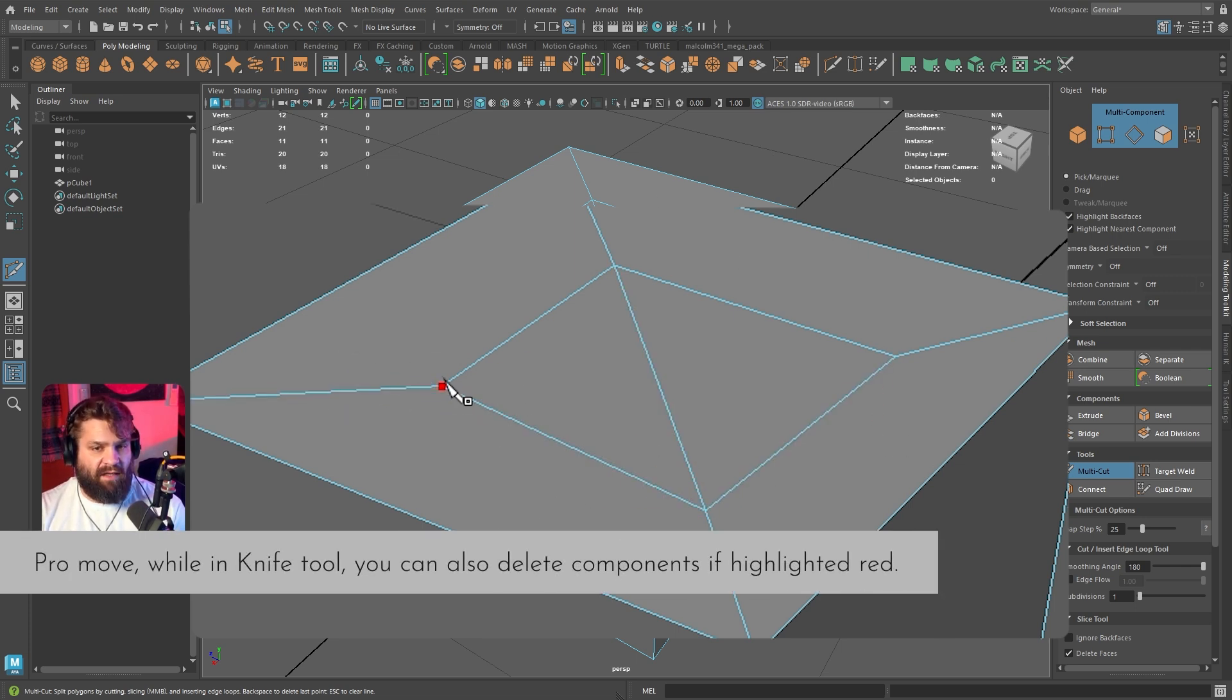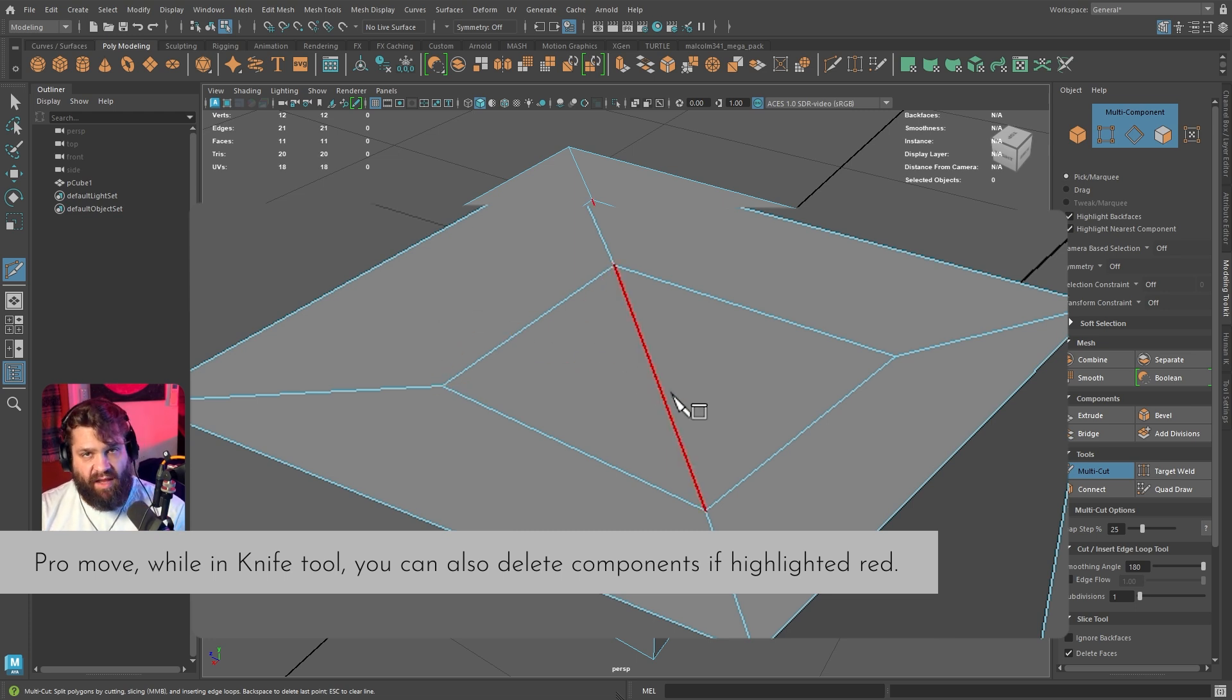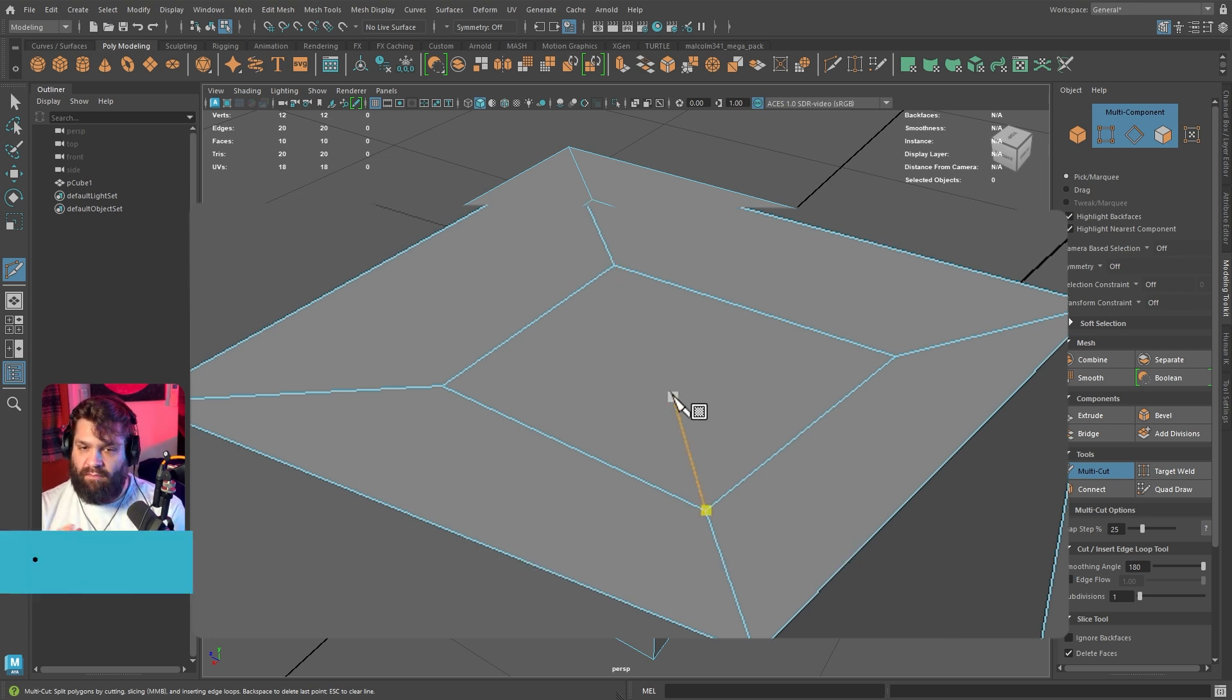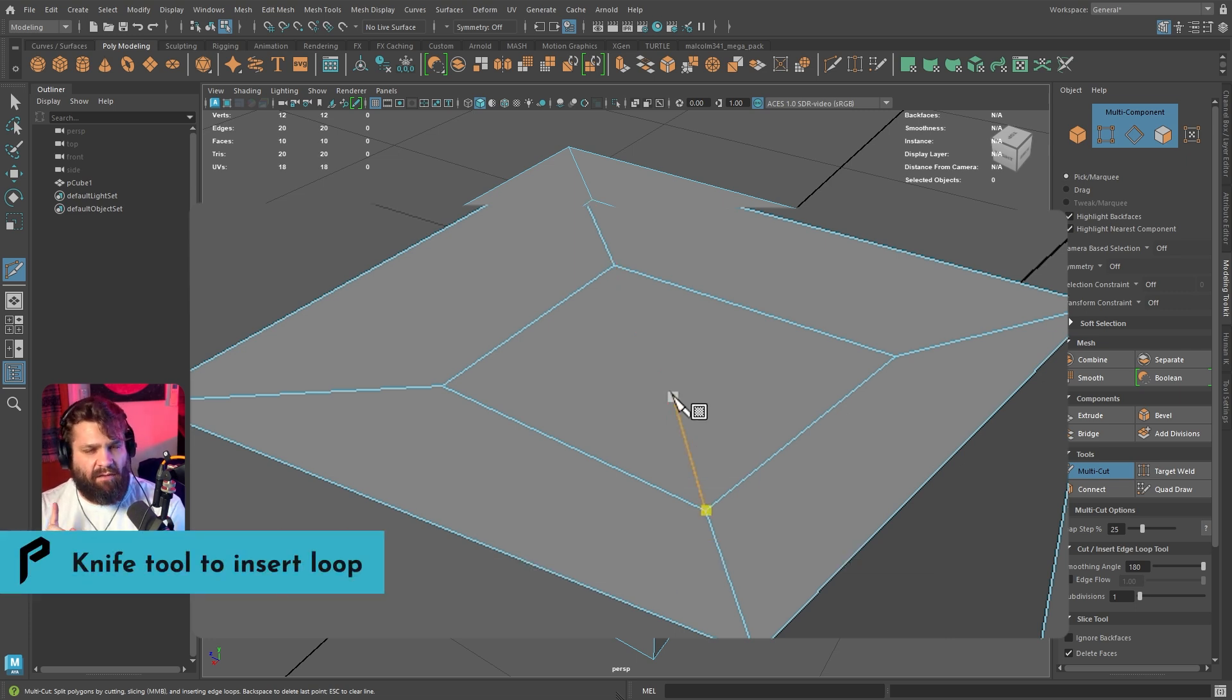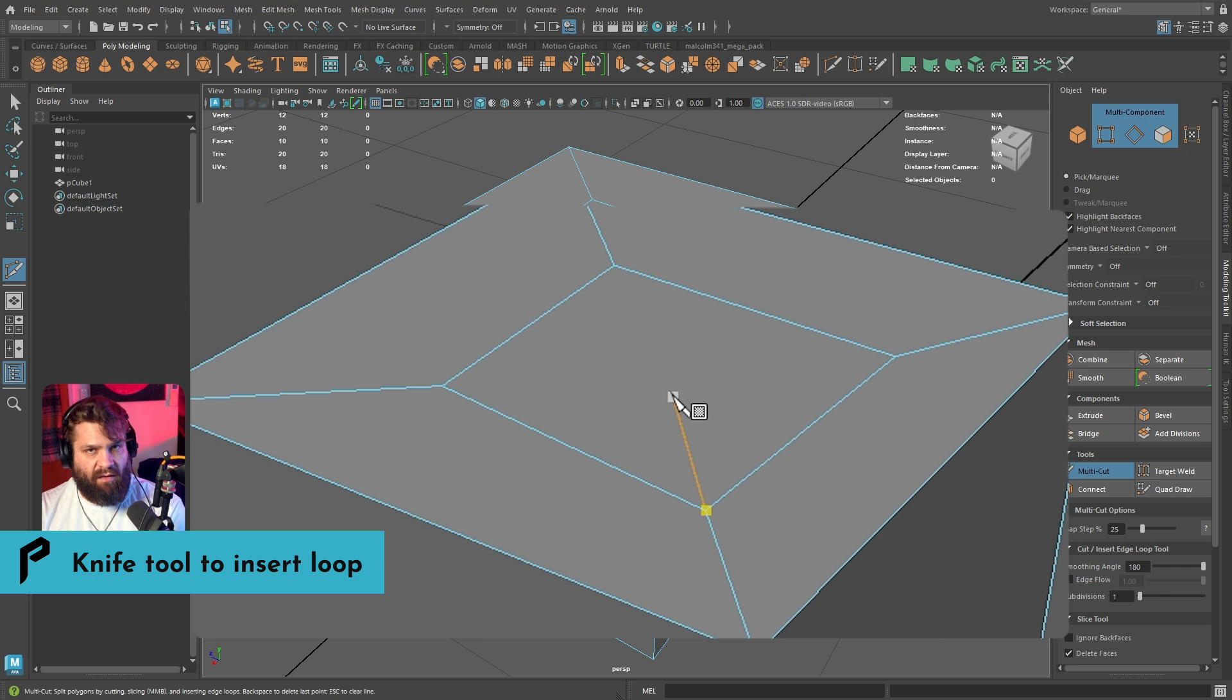The other cool thing is that you can also use the knife tool to delete some edges. If I don't like this edge there for whatever reason, just by hovering when it's red, you can press the delete button just like that. That's something that a lot of people don't know.